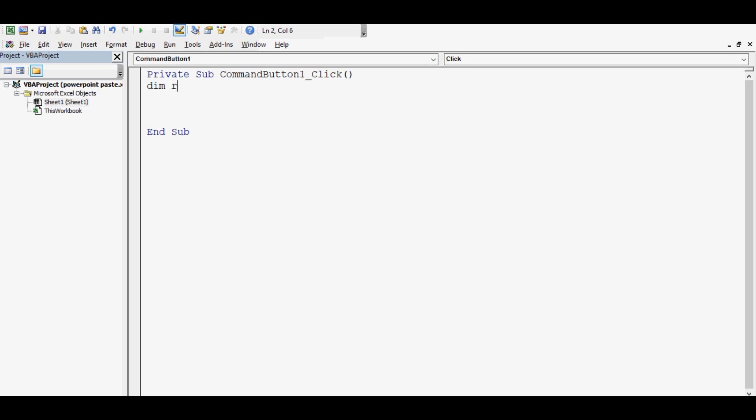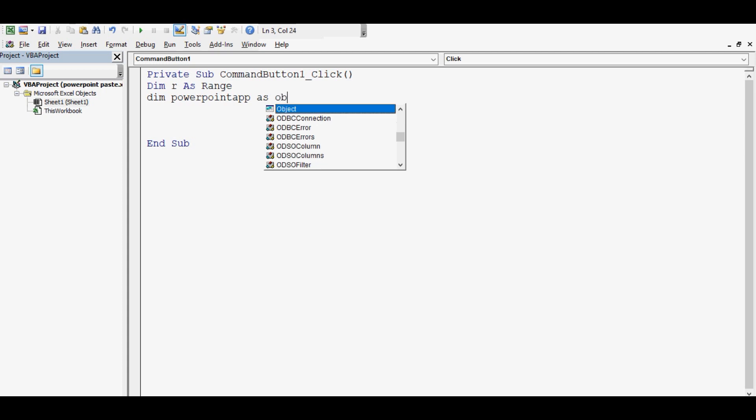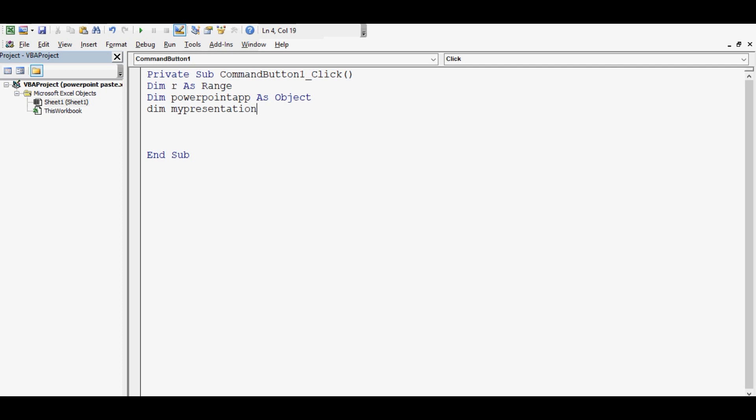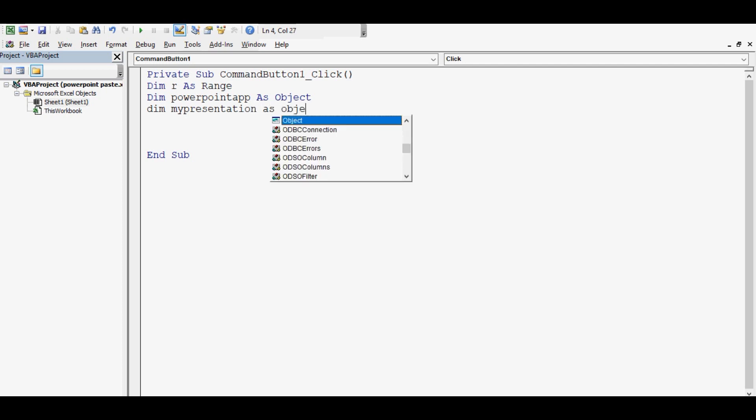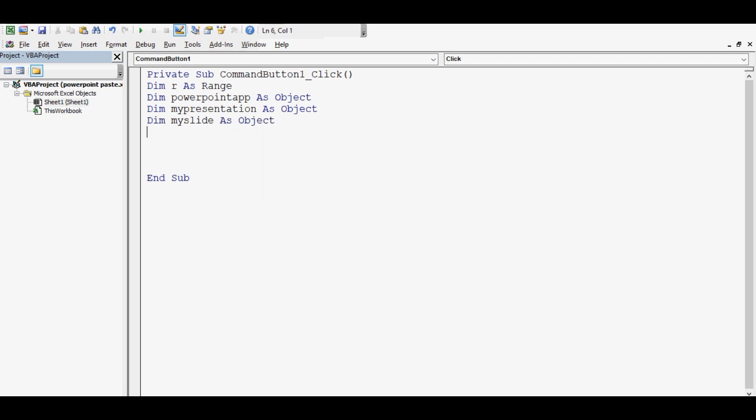Dim R as range. Dim PowerPointApp as object. Dim MyPresentation as object. Dim MySlide as object.